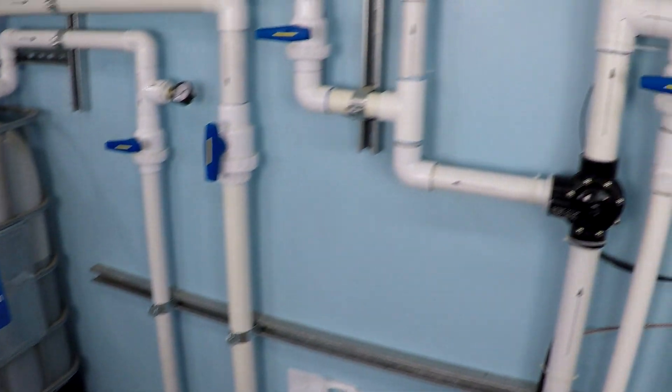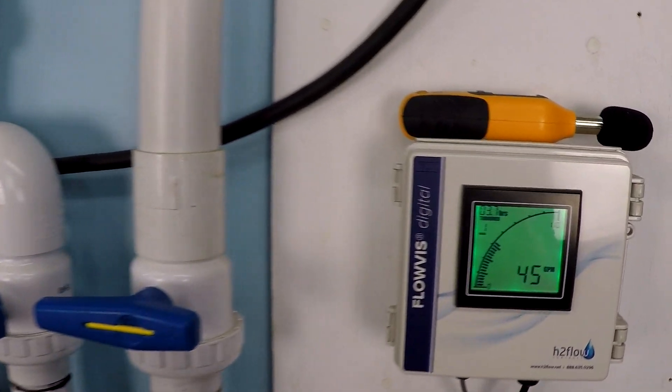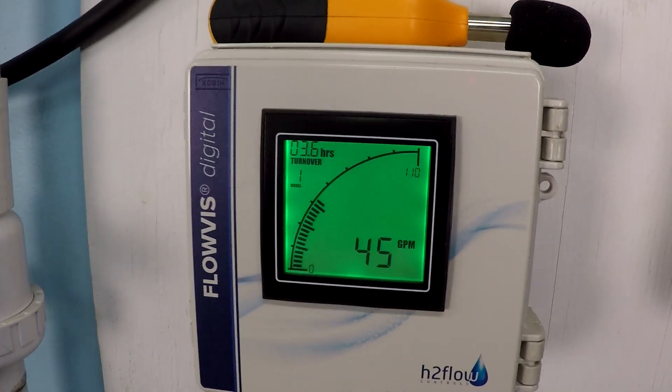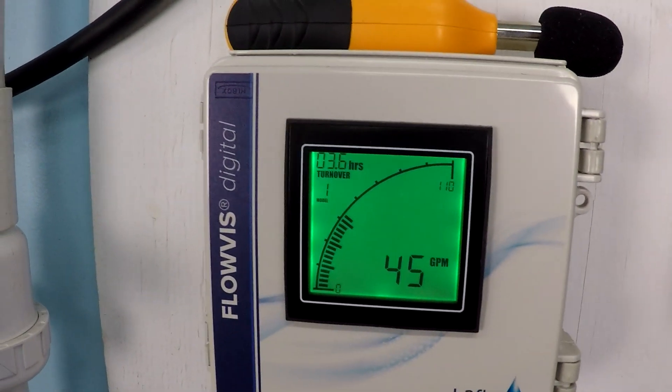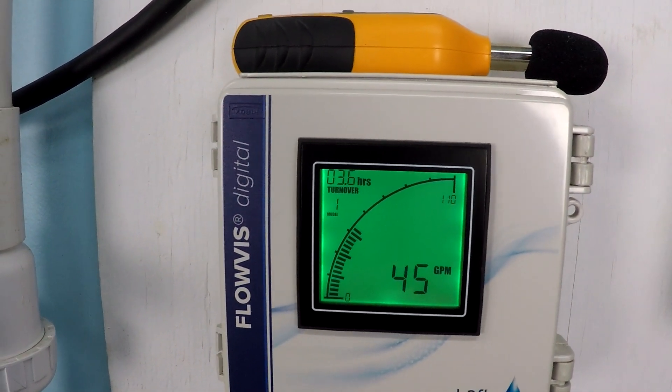Let's go ahead and look at the flow rate that we're achieving. 45 gallons per minute.